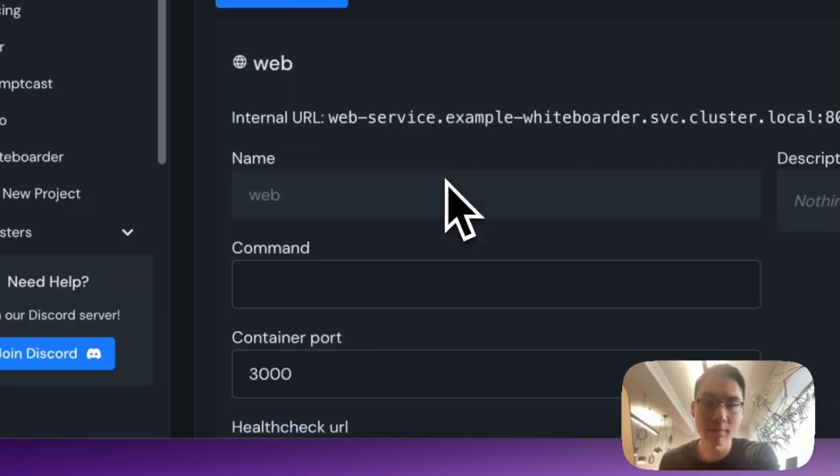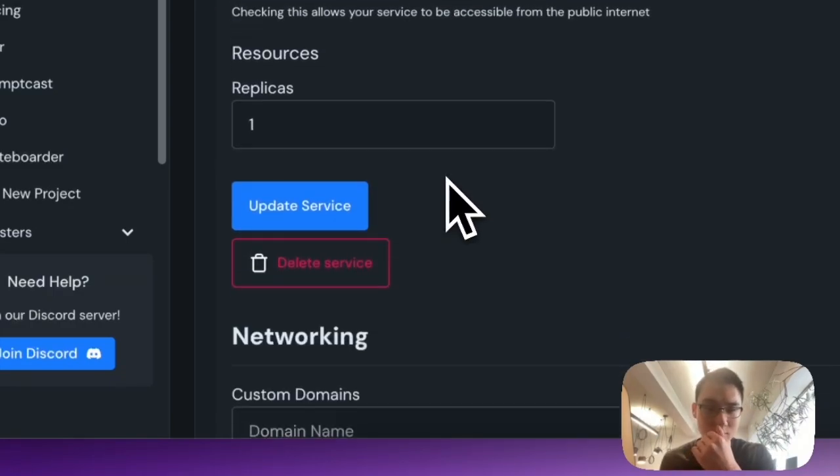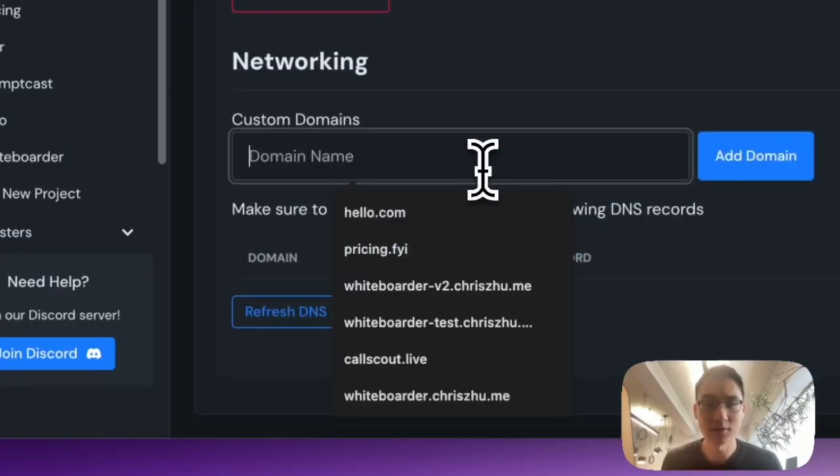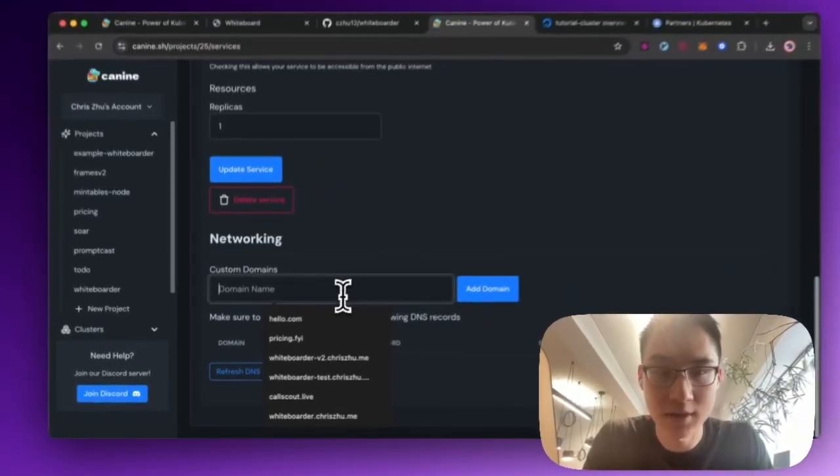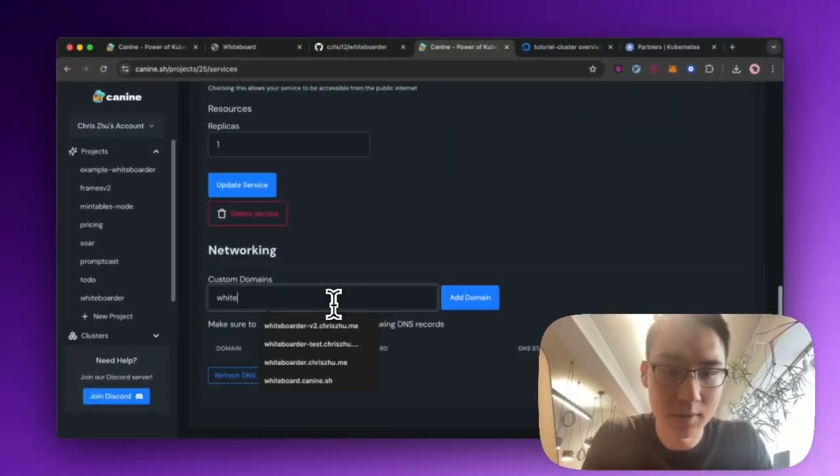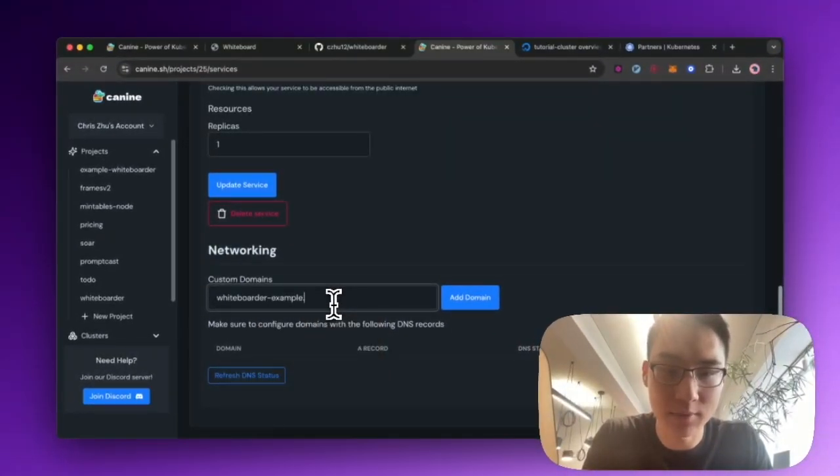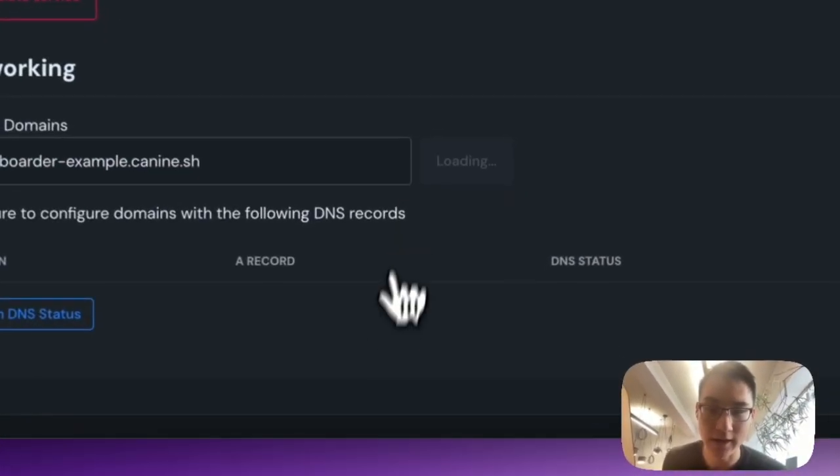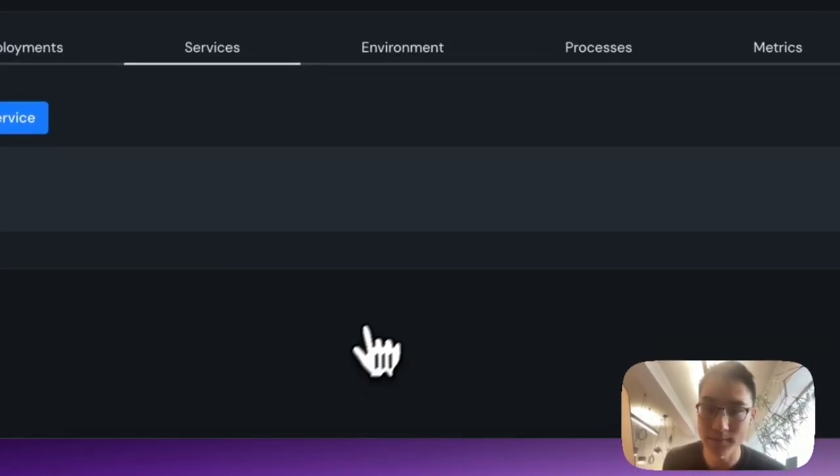And then I want to make sure to give it a domain name. So in this case, I have a domain name that I've purchased. And I'll call it whiteboarderexample.k9.sh. And I'll go ahead and add that domain.